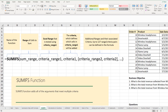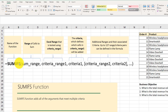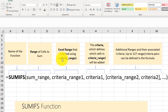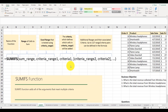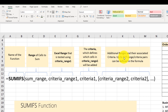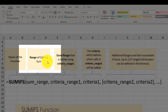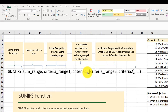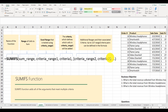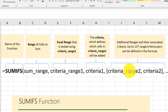The SUMIFS function adds all the arguments that meet multiple criteria. It has multiple arguments that it can accept. SUMIFS is very similar to the SUMIF function, with the exception that it can accept additional criteria range pairs — you can have as many as 127 of those criteria defined. The mandatory arguments are the sum range, criteria range one, and criteria one. Arguments in square brackets are optional, and you can define up to 127 criteria range pairs.